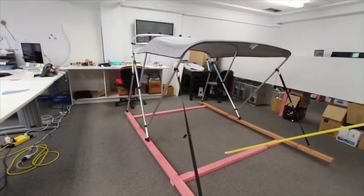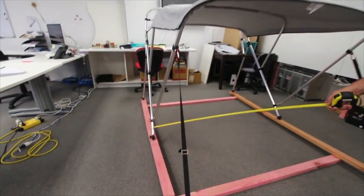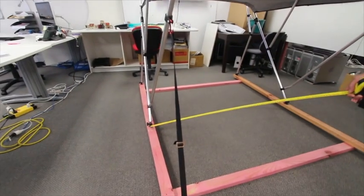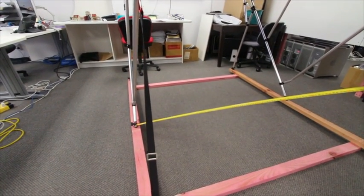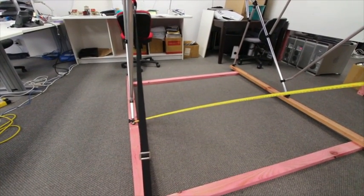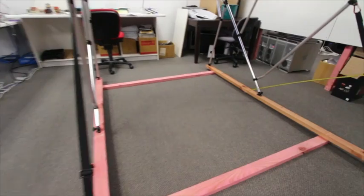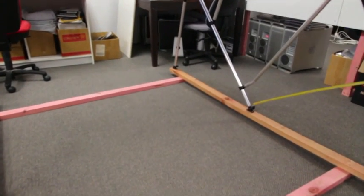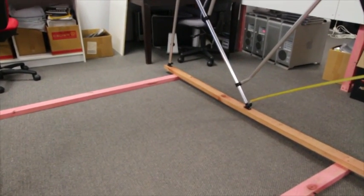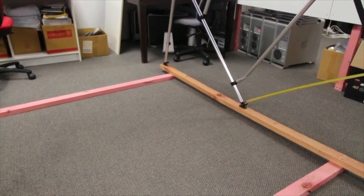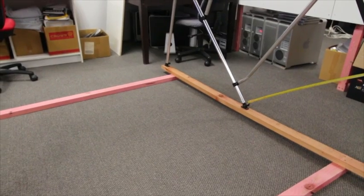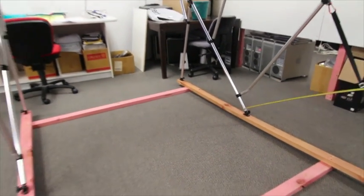To order your Bimini top, the first thing you need to know is the width of your boat. That will determine which top you order, and that width goes from there to there. It could be 1700, 1800, that sort of measurement. That's the only measurement that is required for the order.